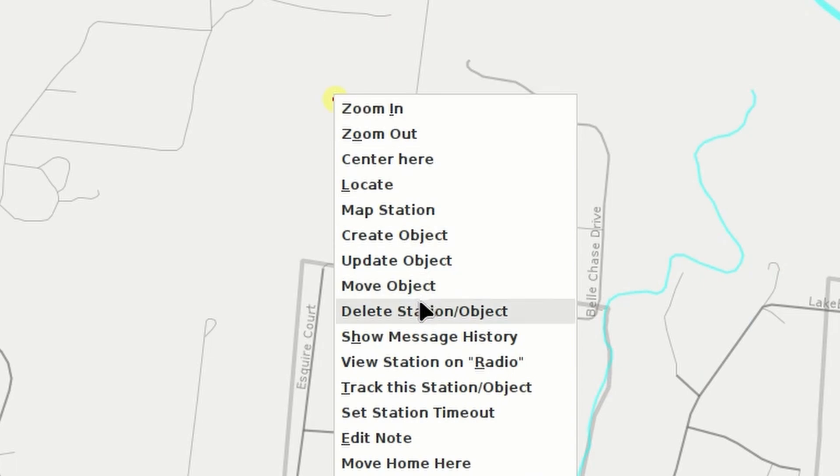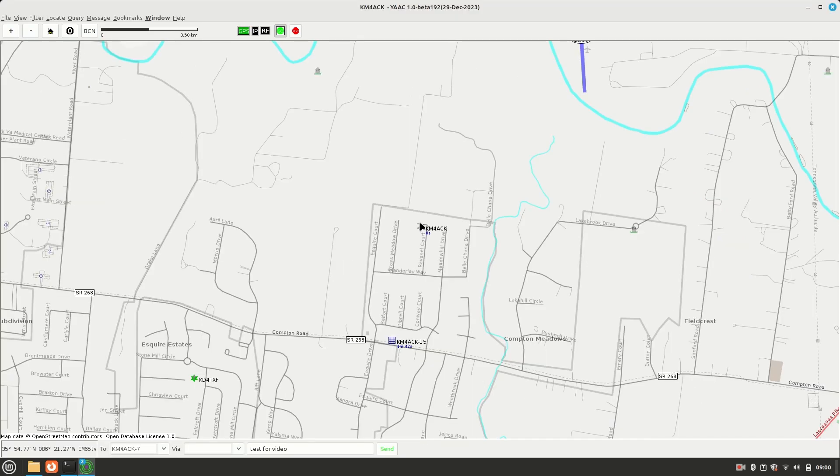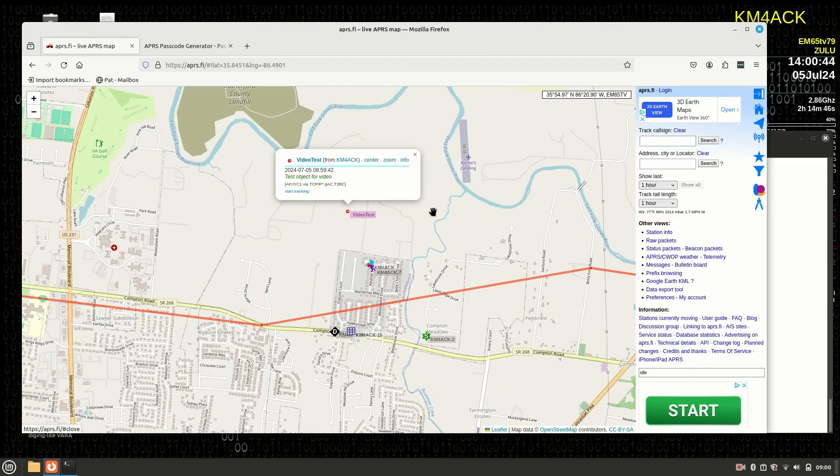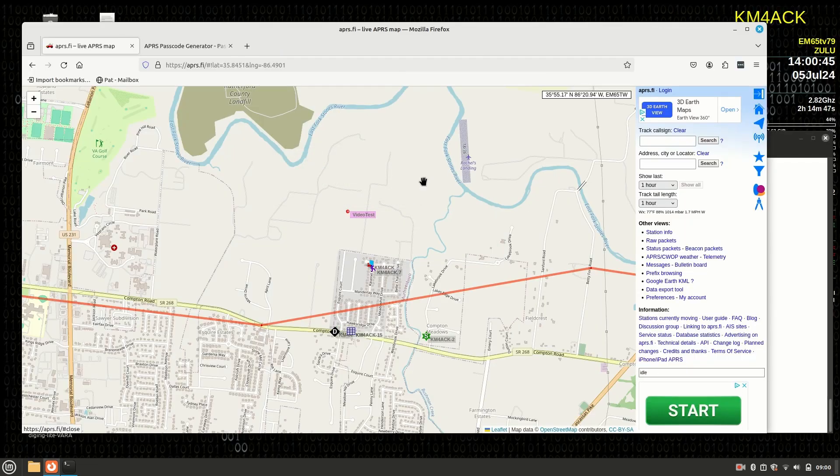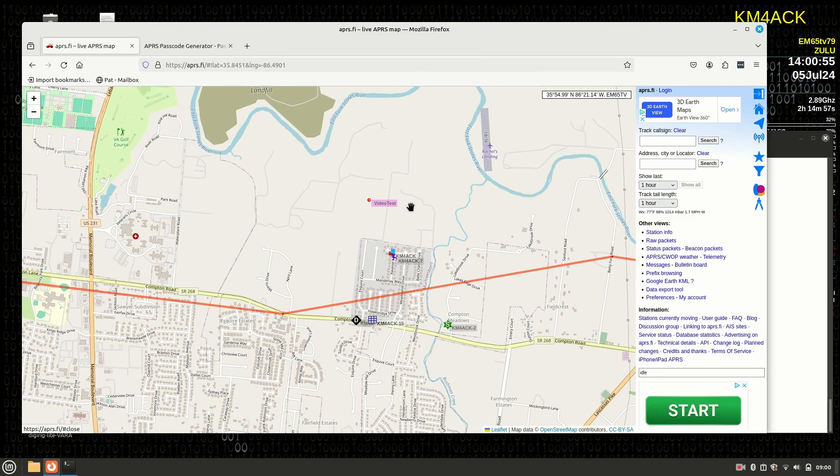Now, let's go back to Yak for a second because we can right click on that object and then just hit delete station or object. Now, it won't immediately drop off of APRS.fi. It'll take it 10 or 15 minutes before that disappears. So if we go back over here, you're still going to see that video test object that we just created. But after about 10 or 15 minutes, that will disappear from APRS.fi as well.